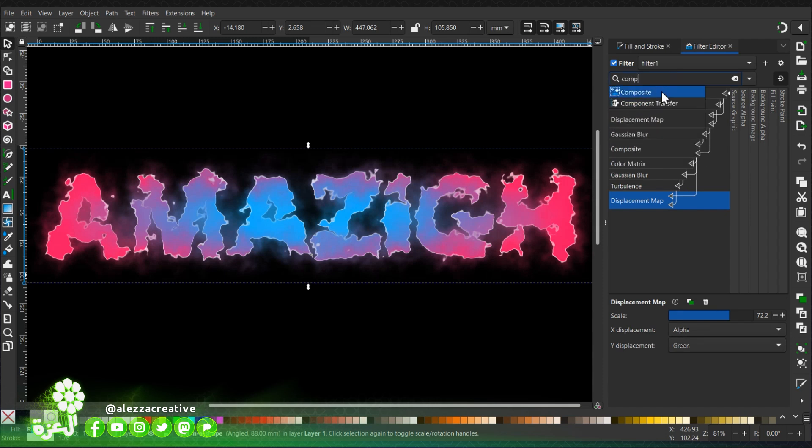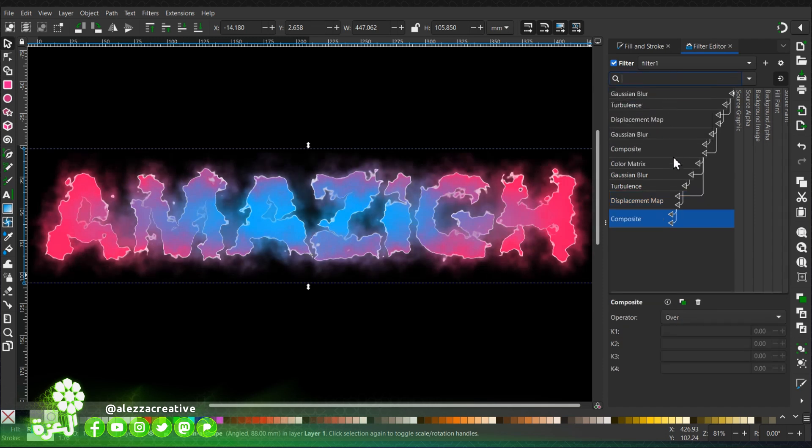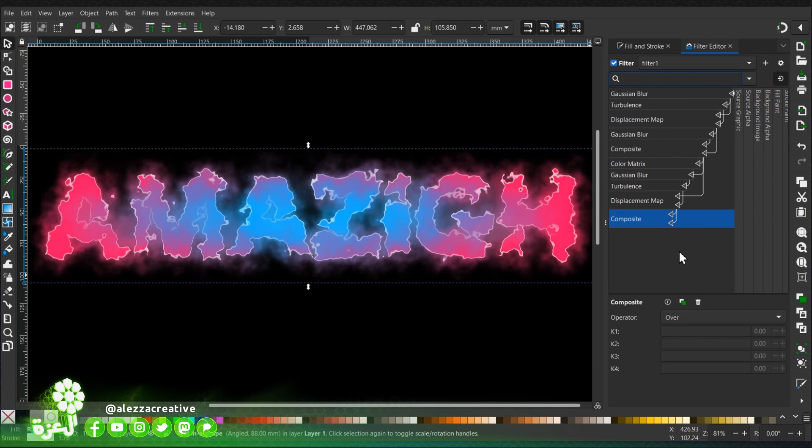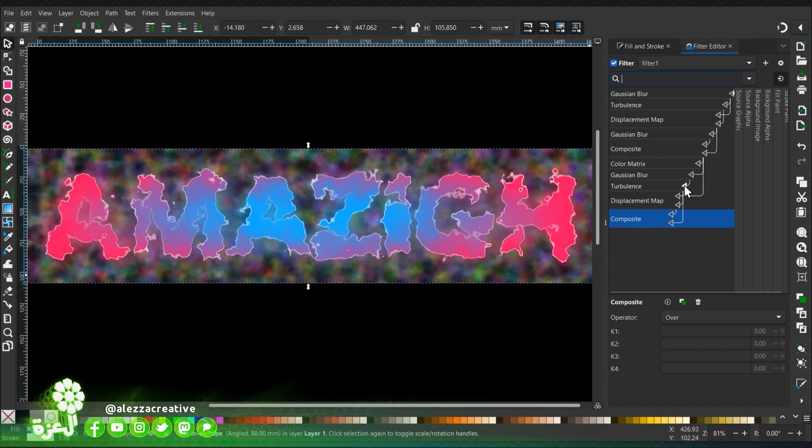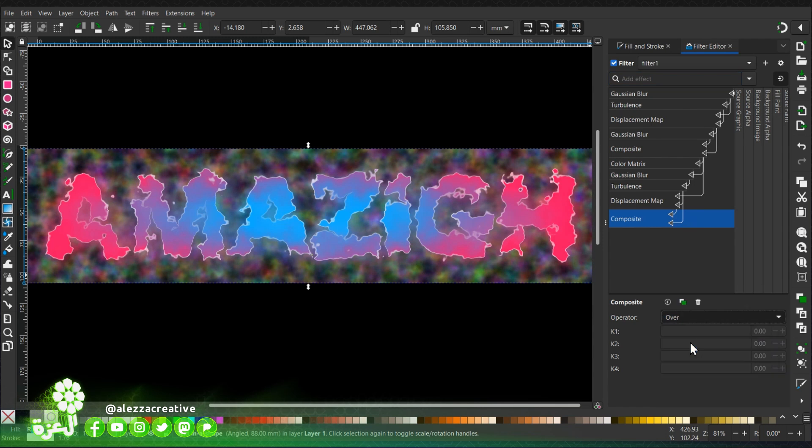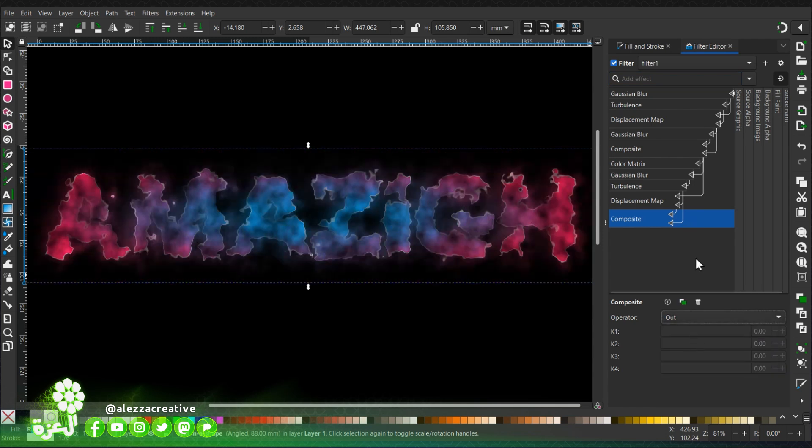We're going to add another composite. As you can see, the effect is showing off. We're going to connect this value to the turbulence. We'll choose out.